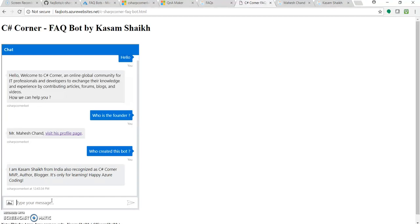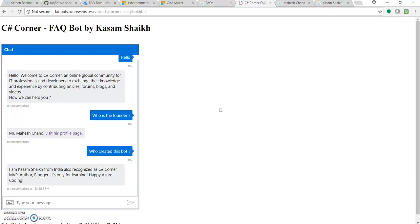So as you can see in less than 12 minutes or 12 to 13 minutes, we created our fresh FAQ bot with the help of Q and A maker and Azure bot service, for our one of the favorite website, technical community website, C sharp corner. And it is as simple as that.